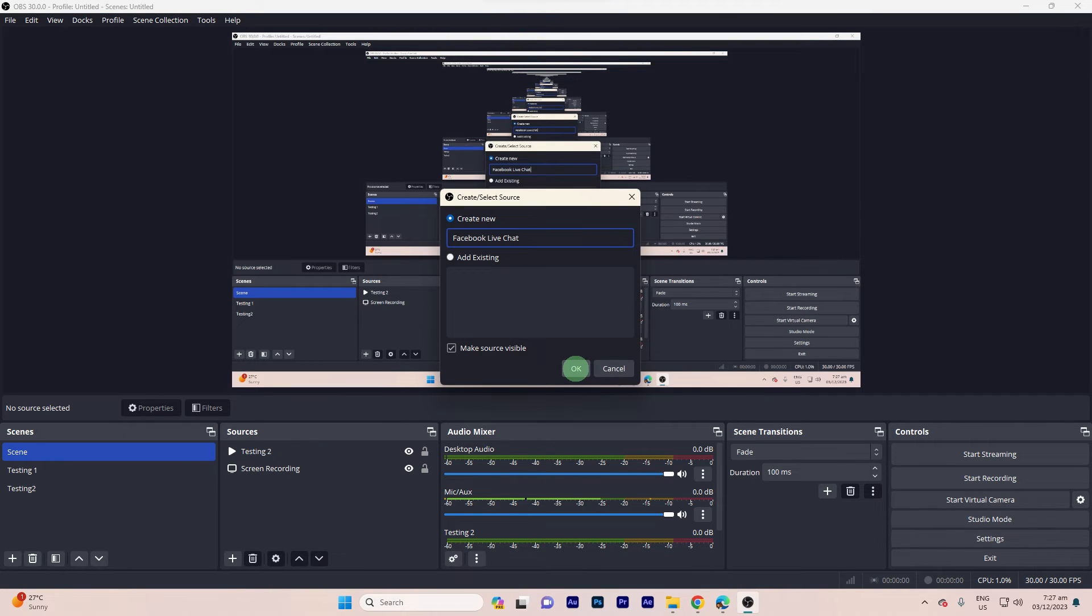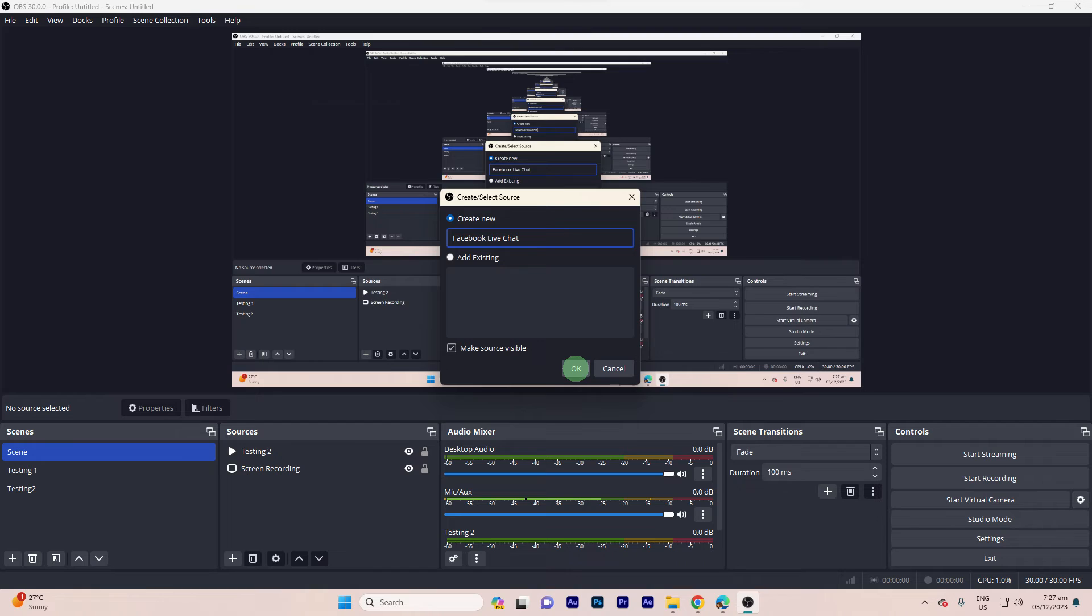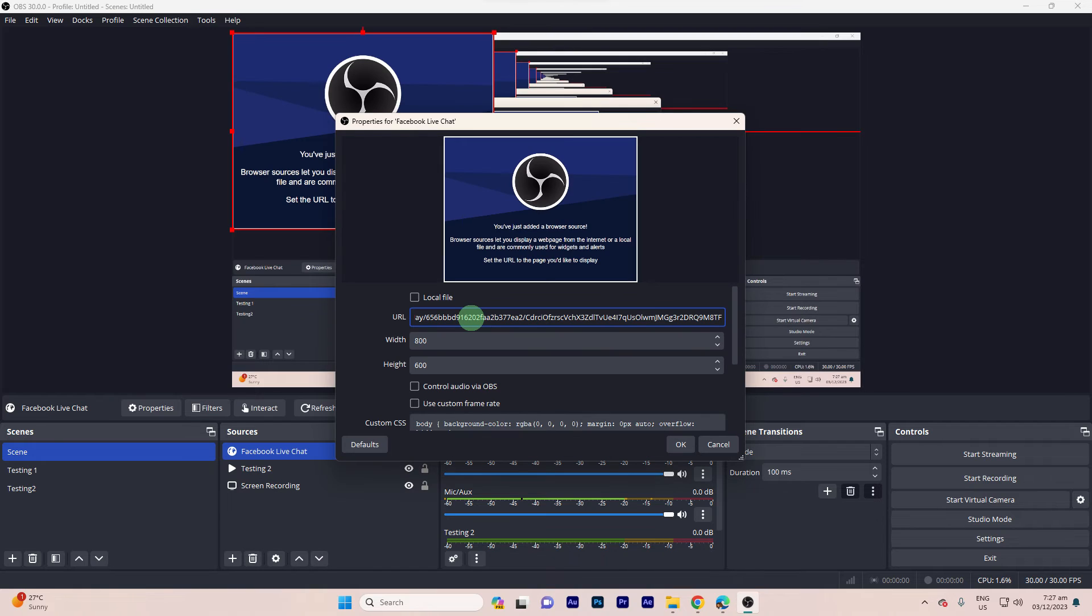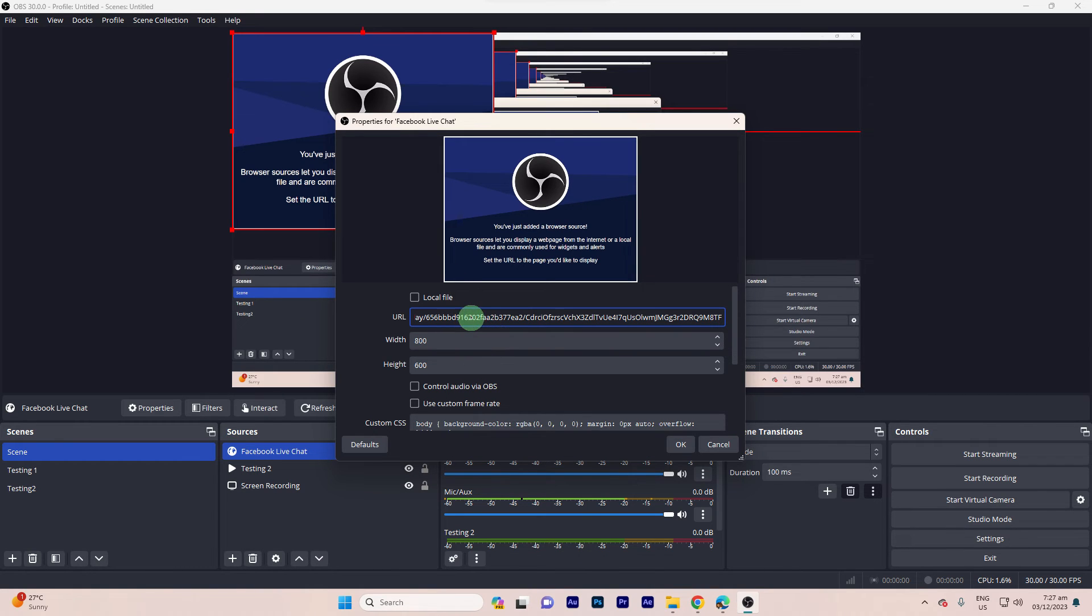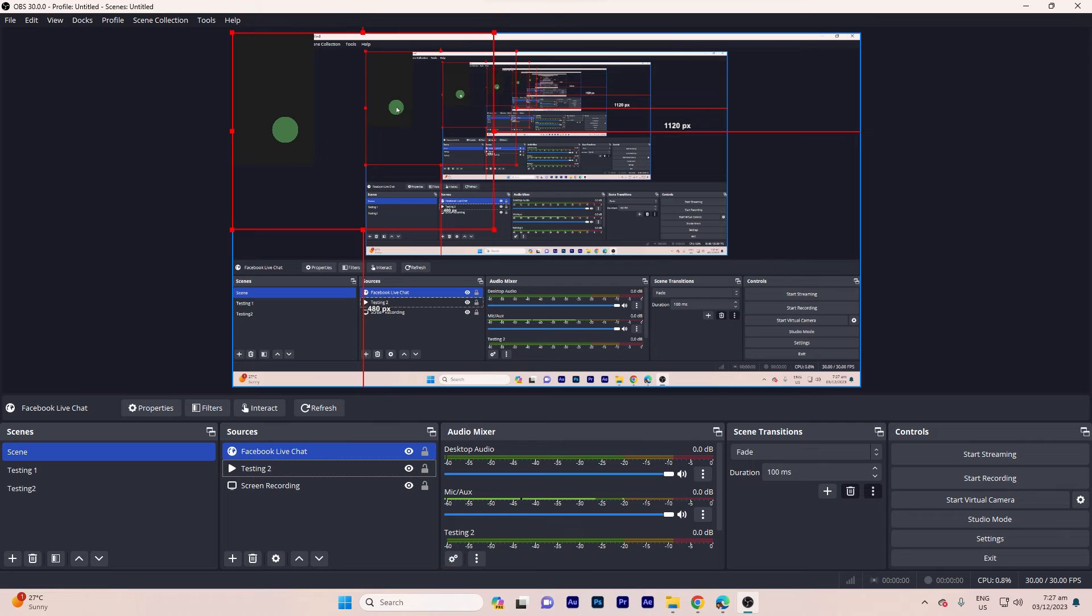Step 3, name the source, for example, Facebook Live Chat. Paste the overlay URL from Stream Elements into the URL field. Adjust width and height if needed. Step 4, click OK to add the browser source.